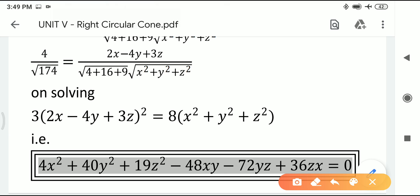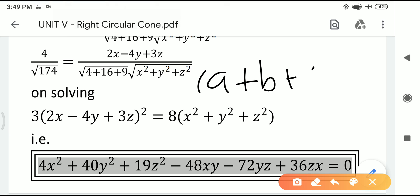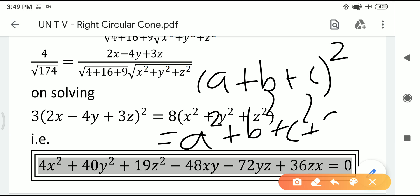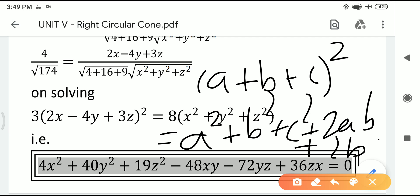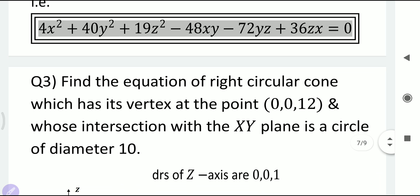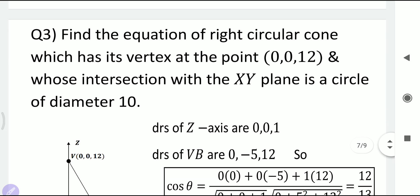When simplifying, remember the expansion formula: (a + b + c)² = a² + b² + c² + 2ab + 2bc + 2ca. This identity is needed when expanding squared expressions during the simplification step.